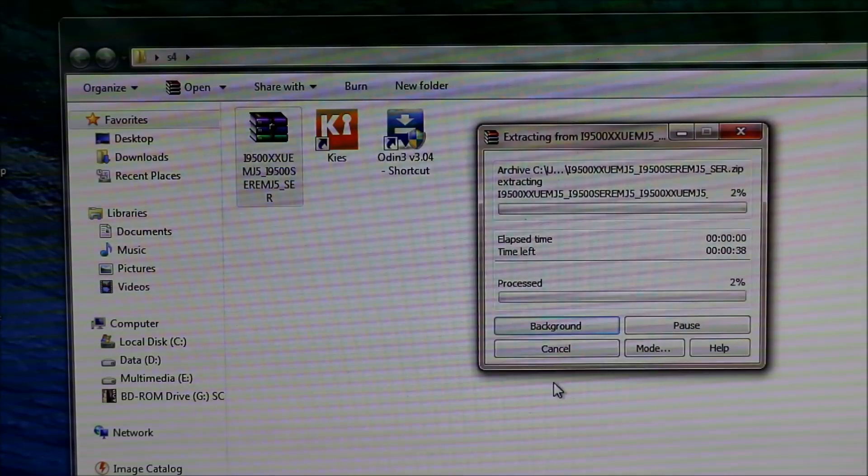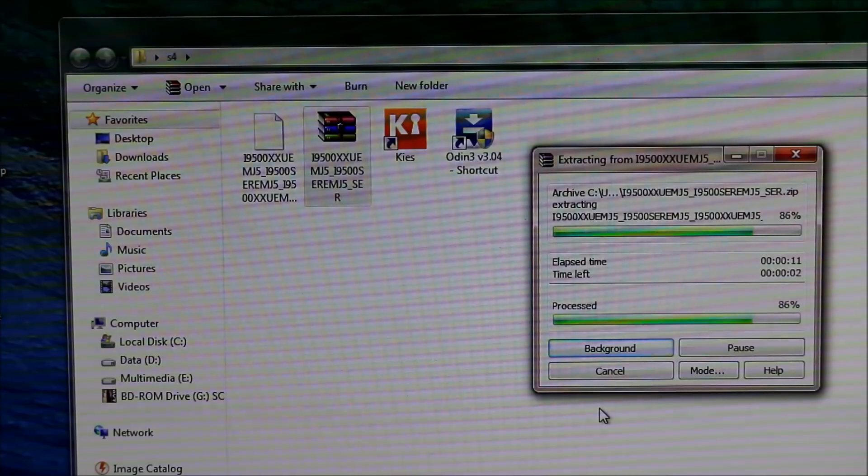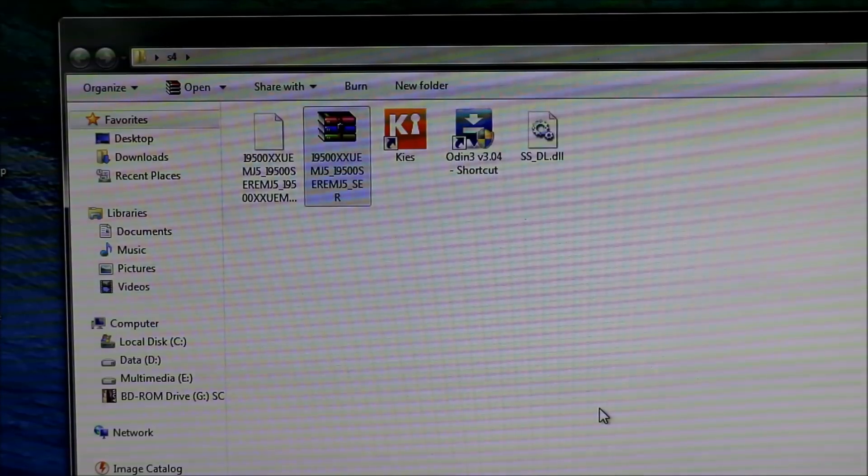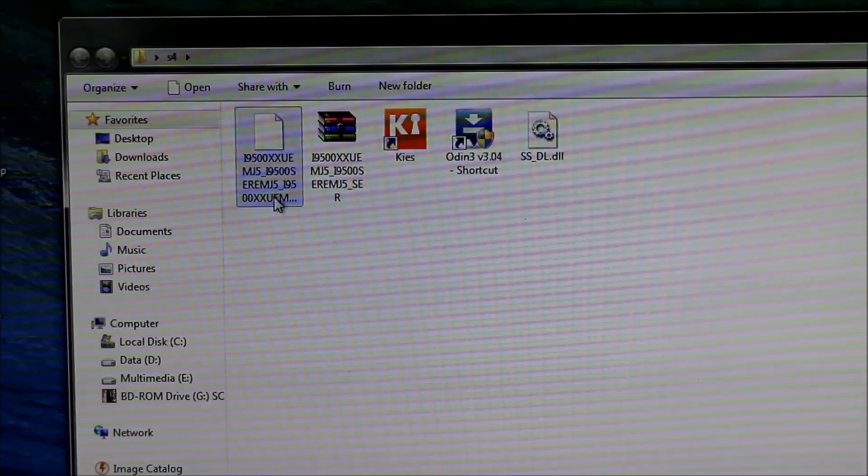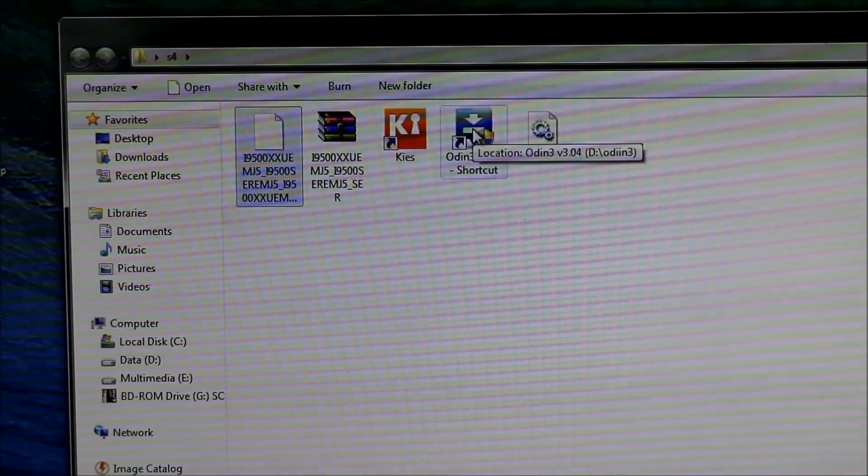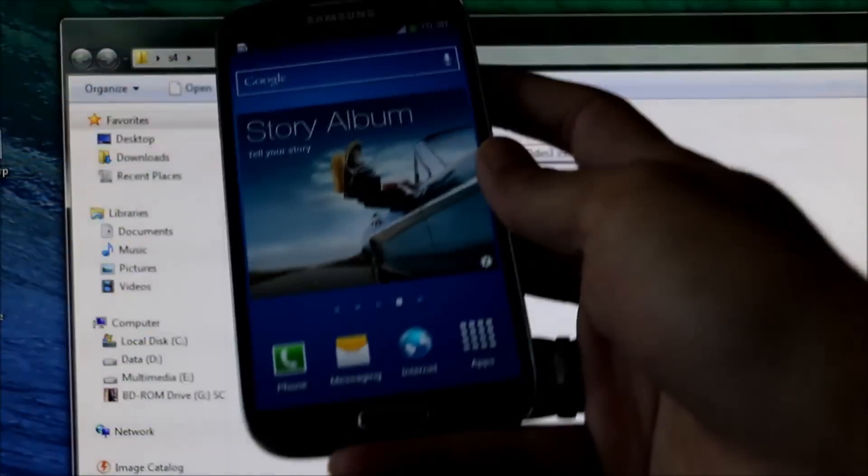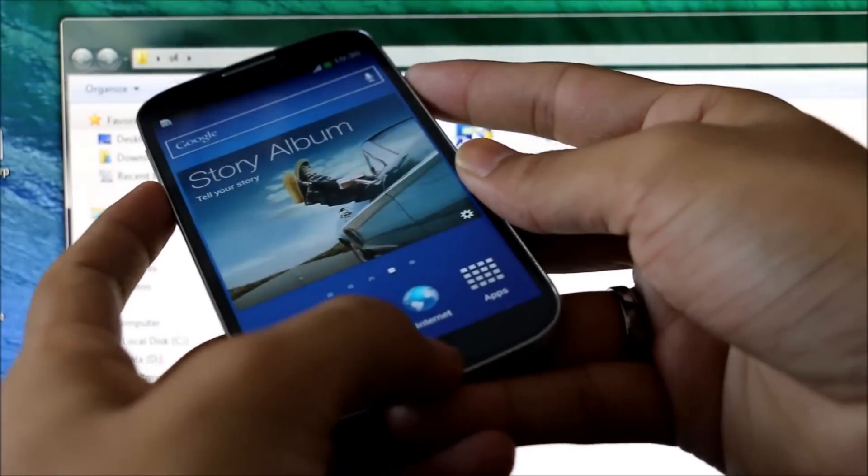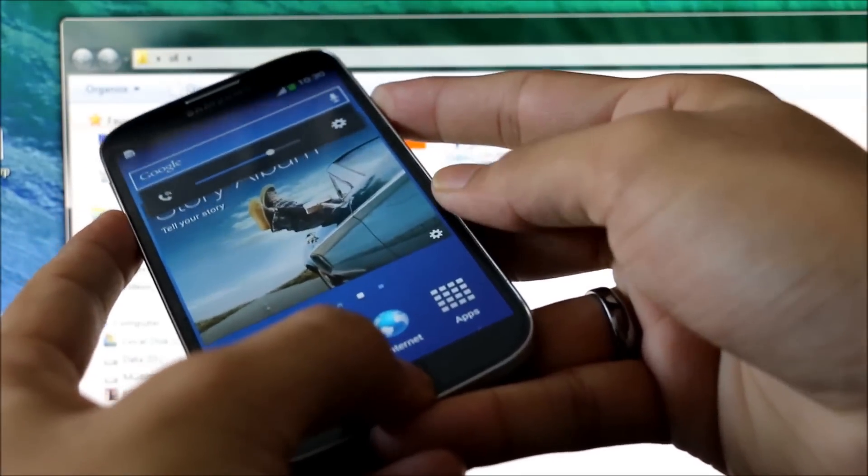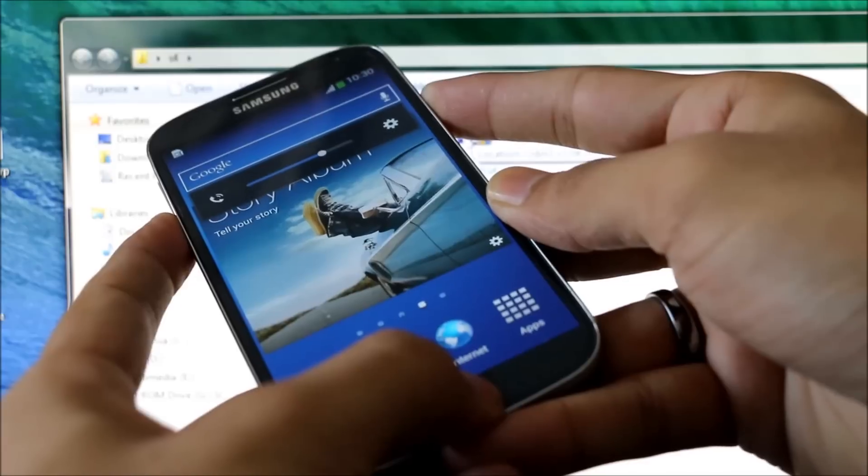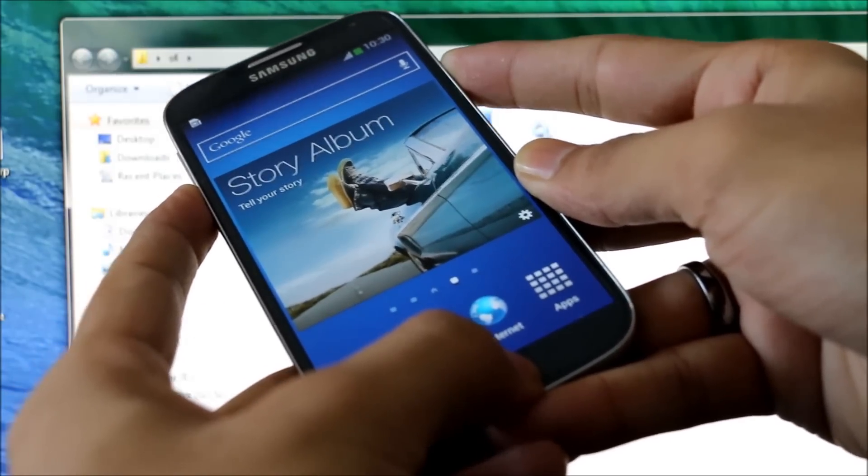Once done, you'll have this .tar.md5 file. Now on your phone, hold the down volume, power, and the home button at the same time so that you can get into the download mode. Keep holding it till you get into the download mode.